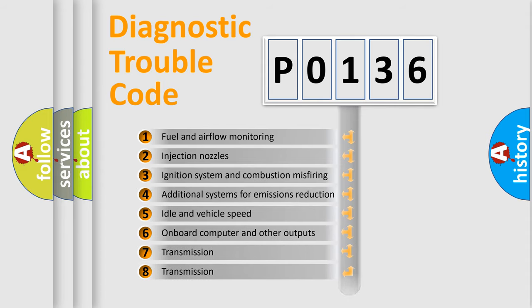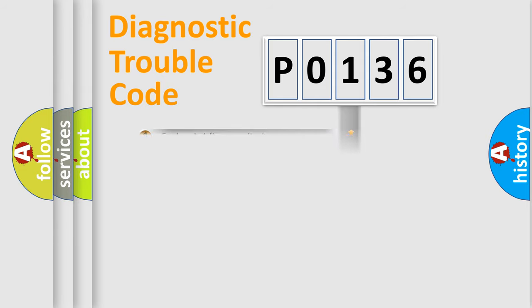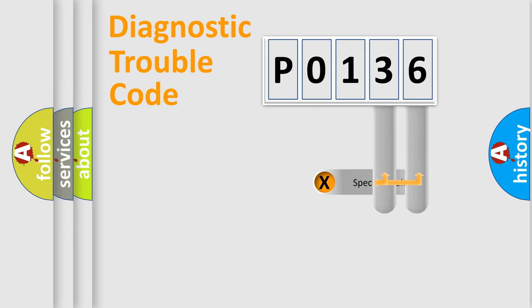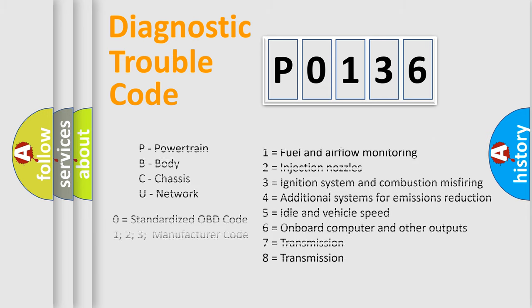The distribution shown is valid only for the standardized DTC code. Only the last two characters define the specific fault of the group. Let's not forget that such a division is valid only if the second character code is expressed by the number zero.